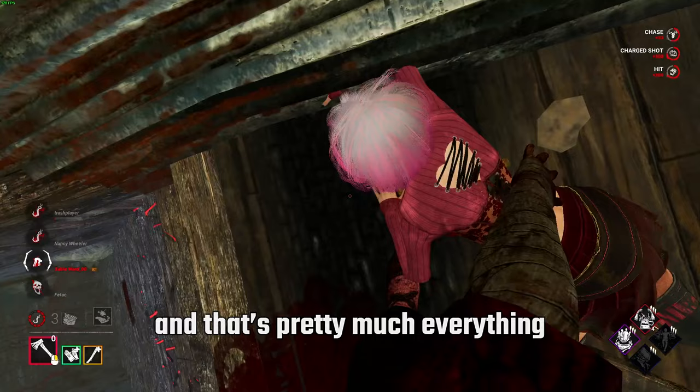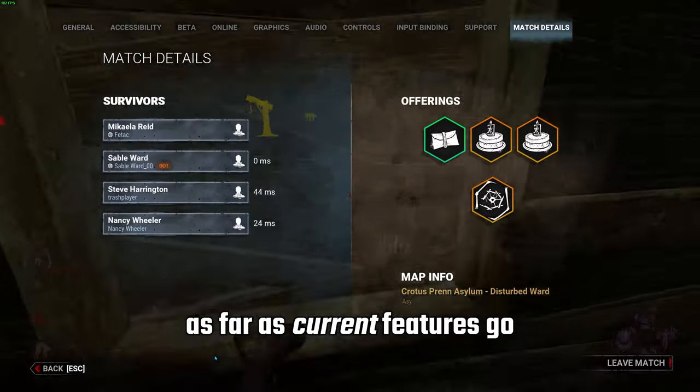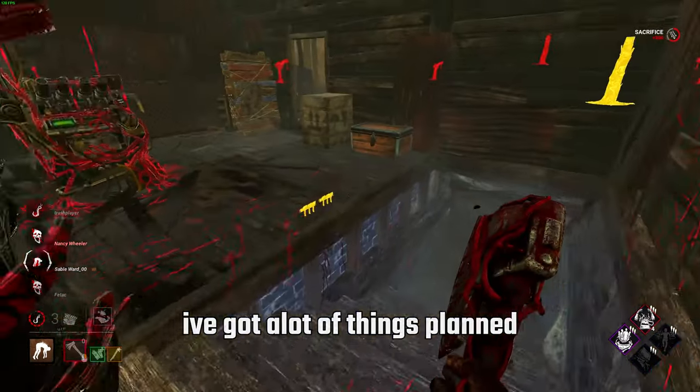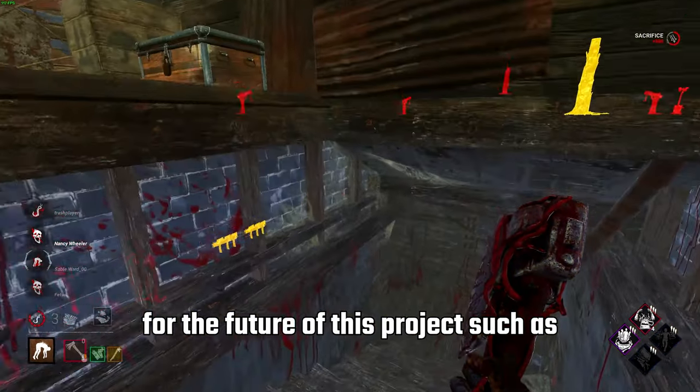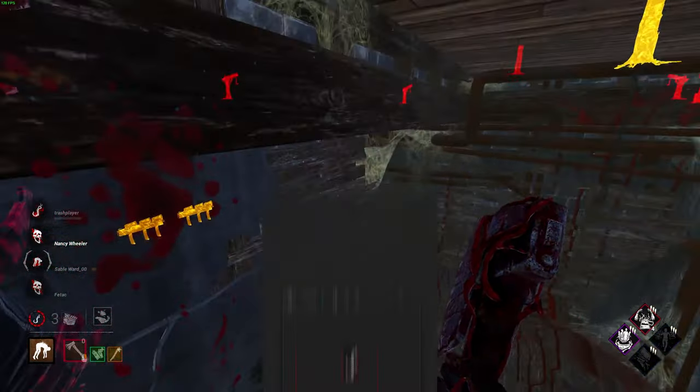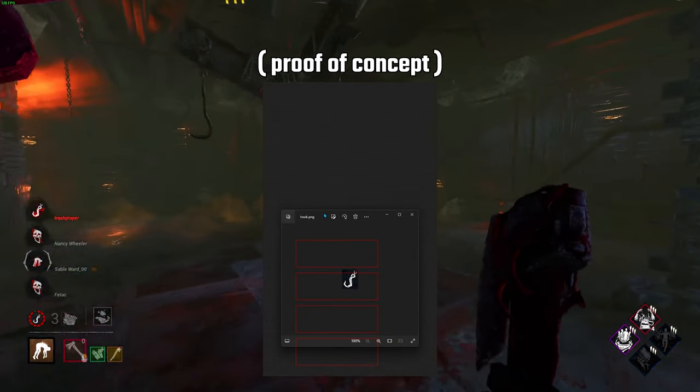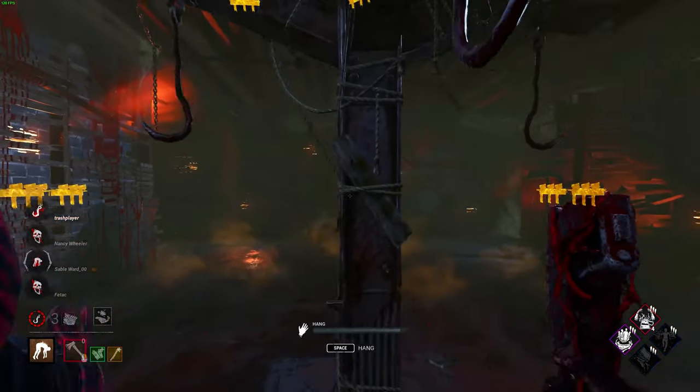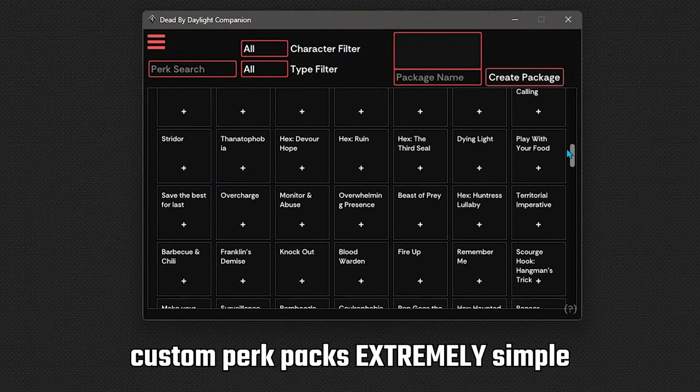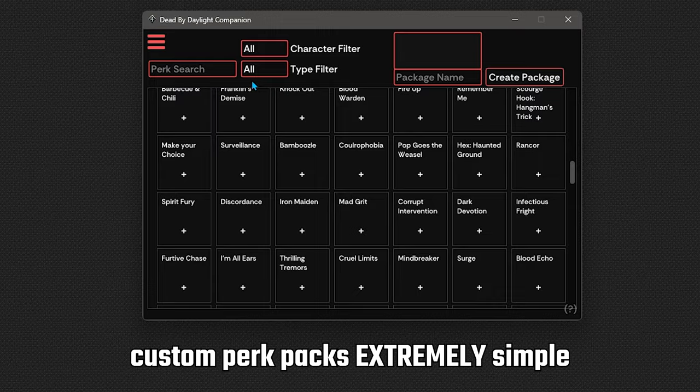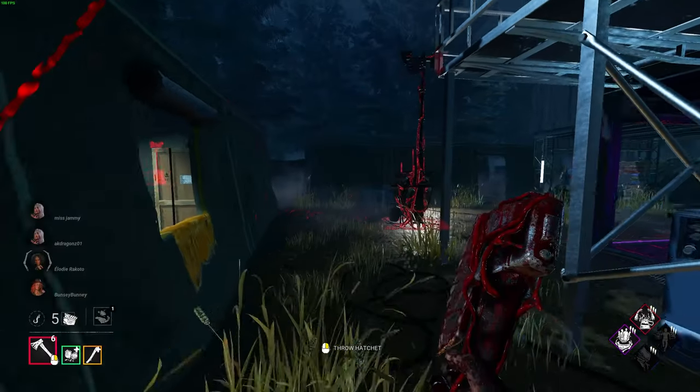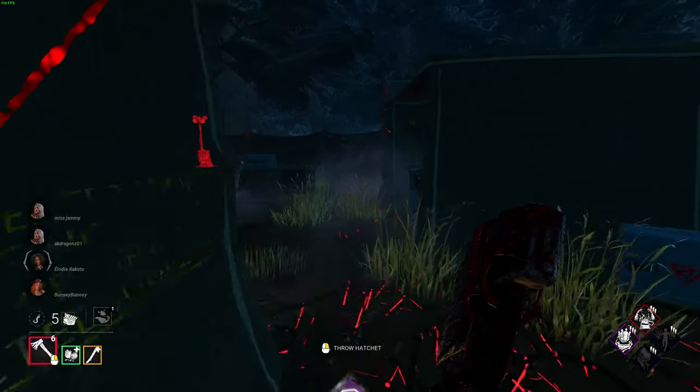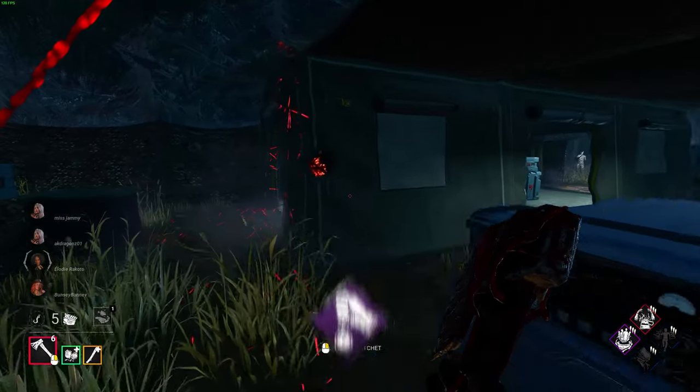And that's pretty much everything as far as current features go. I've got a lot of things planned for the future of this project such as a hook tracker to track the amount of times each survivor's been hooked, a perk packager to make creating custom perk packs extremely simple, on screen timers for ds, off the record, bt, etc, and much more.